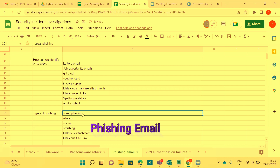Spear phishing: the attacker sends an email to either a single employee or a group of users. He will trick the end user and finally gain credential access, unauthorized access, sensitive data exposure, or confidential data exposure.